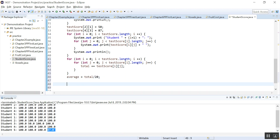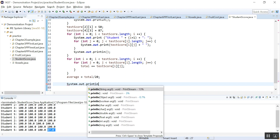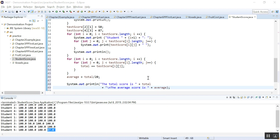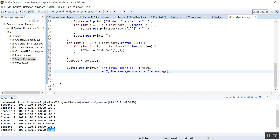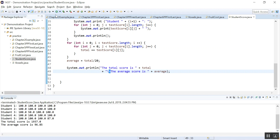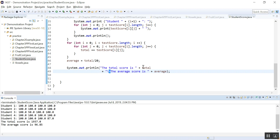Then let's print out the information. We calculated the total and the average. Here is the statement to display: 'The total score is' plus total, then a new line character, and 'The average is' plus average. Here is the total score and the average — 96.85. That's it everybody.